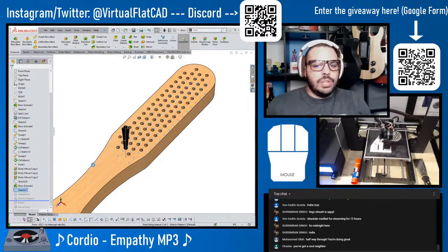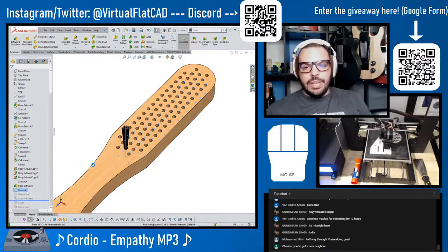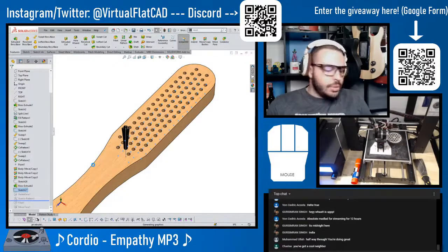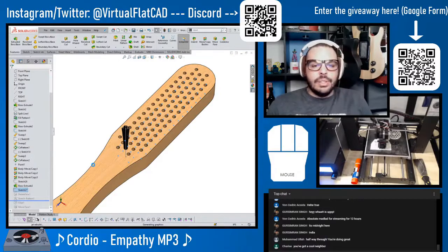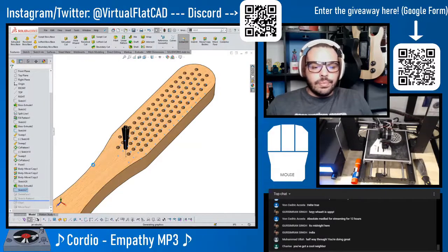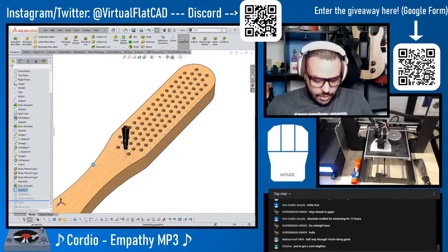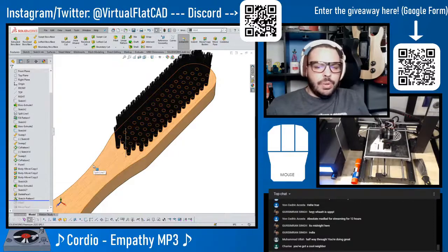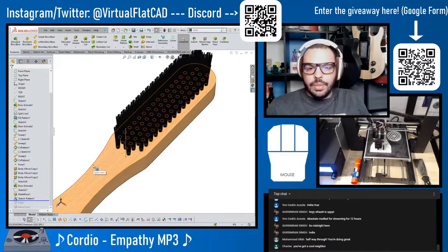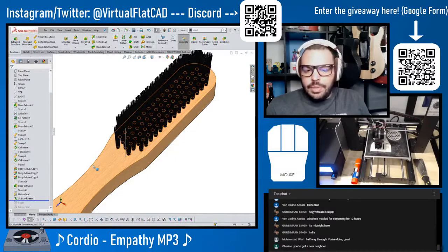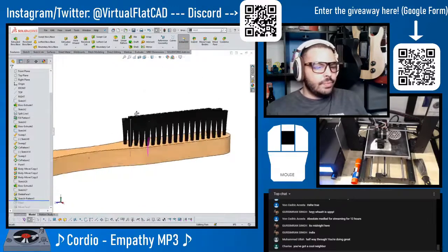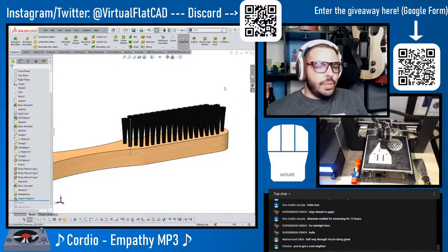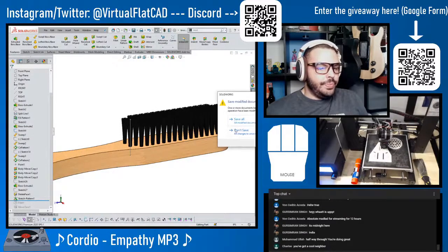That feature takes about a minute to rebuild so I probably should have waited, but we'll chill out here for a second. That's the thing — a lot of times you think SolidWorks is frozen when really it's just thinking. And there are the bristles — I really enjoyed that one.